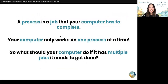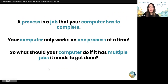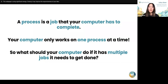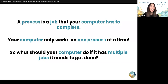Haley touched on all those processes that the computer has to do that you as a user might not be aware of. A process is just a job that your computer has to complete, and it can vary from just updating the time on the screen to downloading a file. However, for the most part, your computer can only work on one process at a time. So what should your computer do if it has multiple jobs that it has to get done?